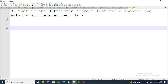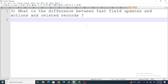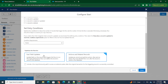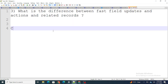Next, what is the difference between Fast Field Updates and Actions and Related Records? In a record trigger flow there are two ways to run it. Fast Field Updates is used when you are working on the same object and the same record — for example, updating a field on Contact itself. This is very similar to the 'before' event in an Apex trigger.